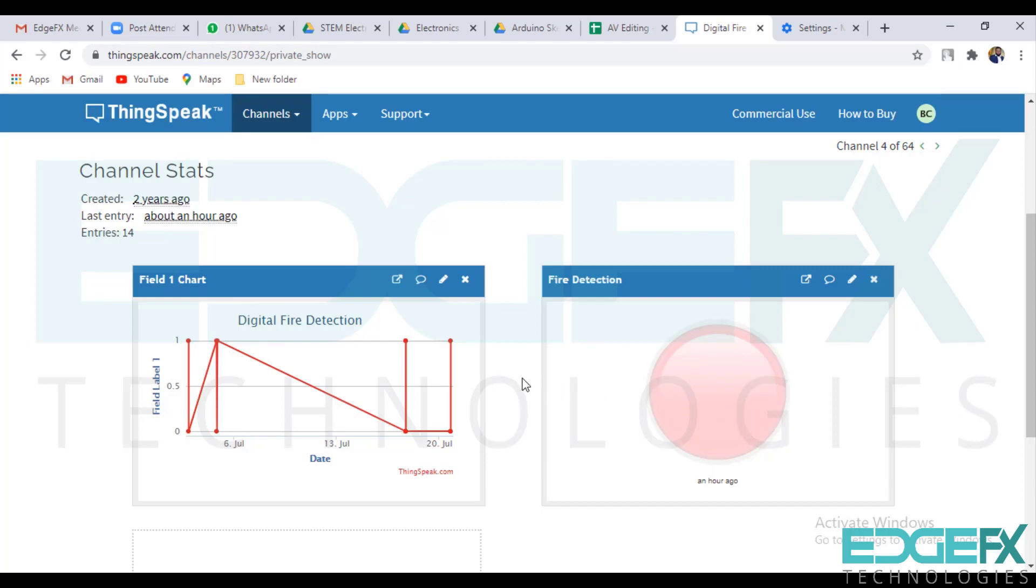If it is fire detected it will glow red. If fire is not detected it will be in this condition, means it will be off.